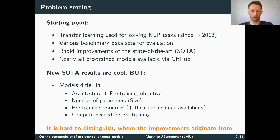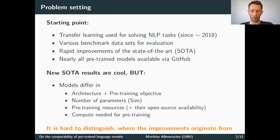A nice side effect of all these developments is that most of these pre-trained models are available open source, for example via GitHub or the Transformers package. Despite all these developments being quite nice, we think there are some points not taken into account. All these models differ in architecture and pre-training objective, but they also differ in number of parameters, model size, pre-training resources utilized, open source availability of these resources, and the compute utilized for pre-training.